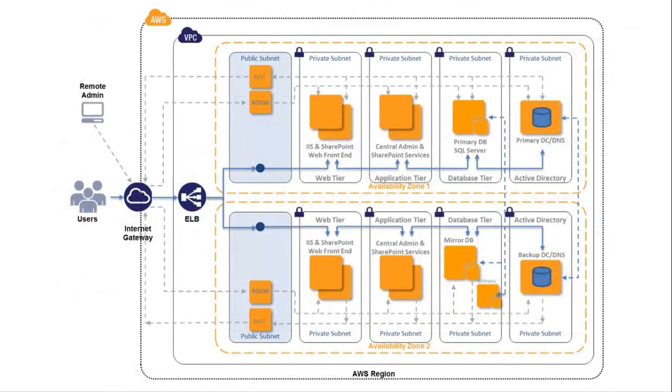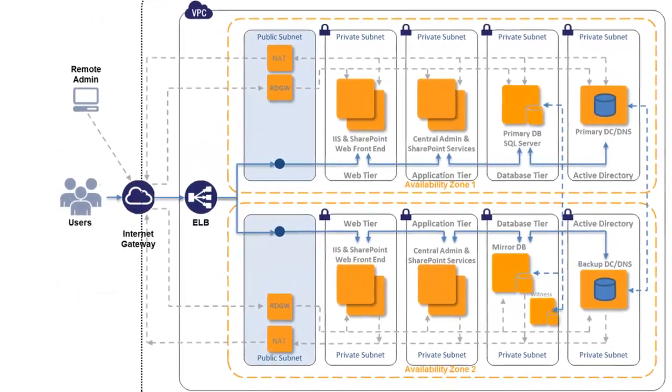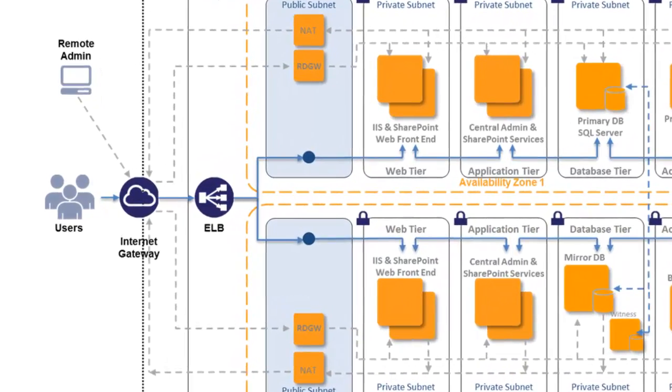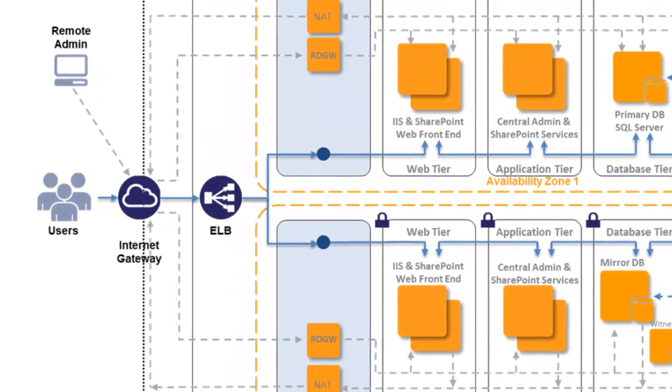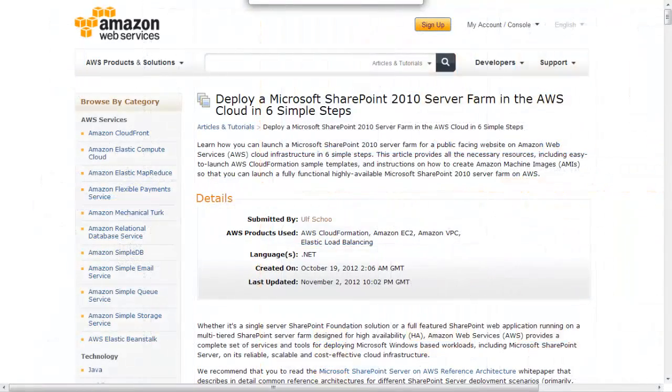While SharePoint on AWS supports many different kinds of deployment, this configuration creates a public-facing website for a proof-of-concept or a demo. The companion document gives a high-level outline of these procedures.